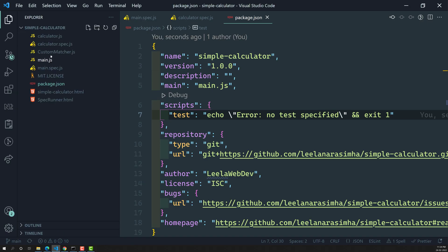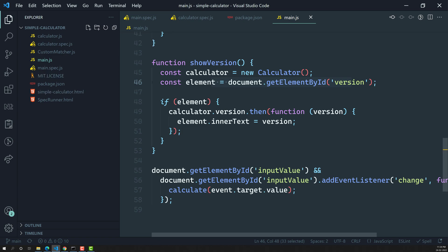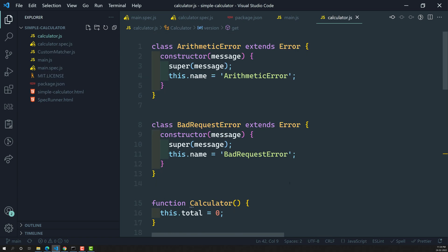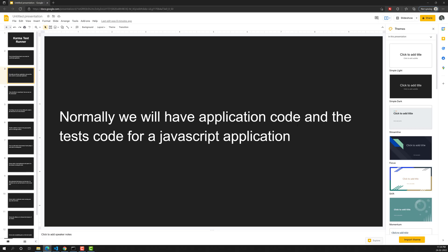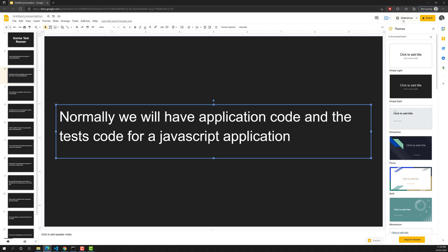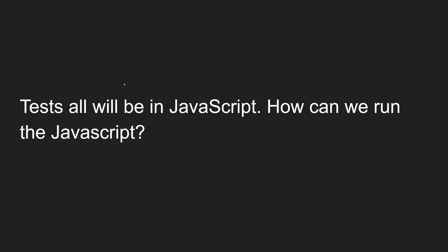If you look at our code here, our application code includes main.js, calculator.js — these are all our application code. Alongside the application code, you will have the test code. Together these two combined make our application. So normally a JavaScript application has both application code and test code.